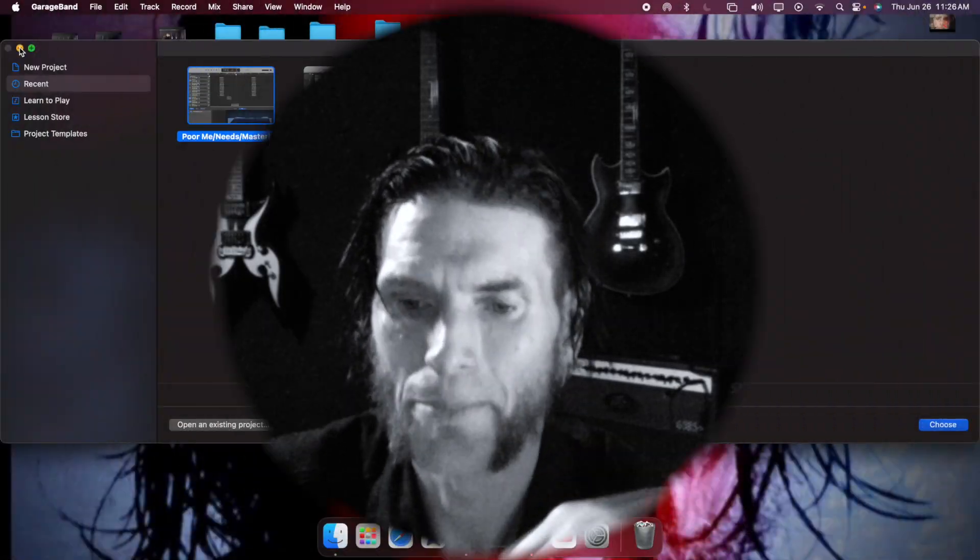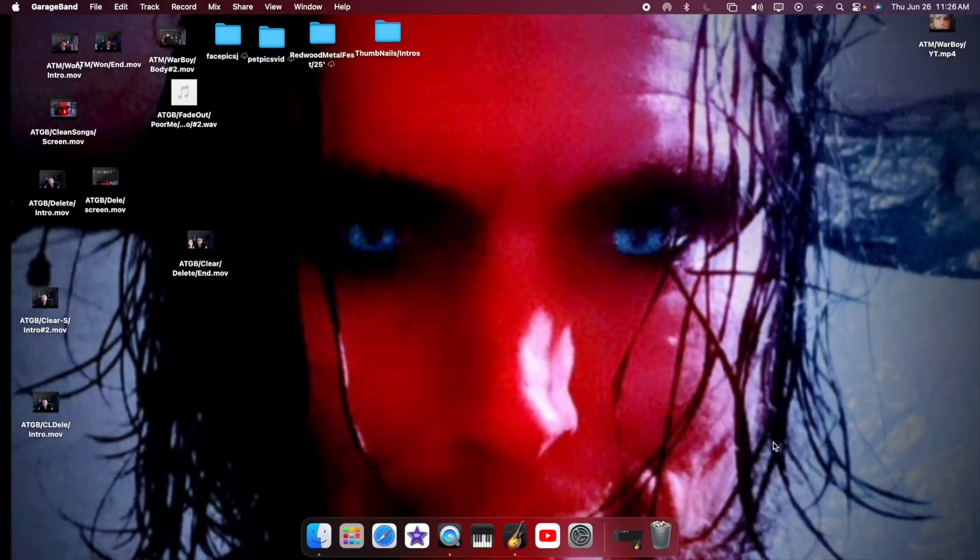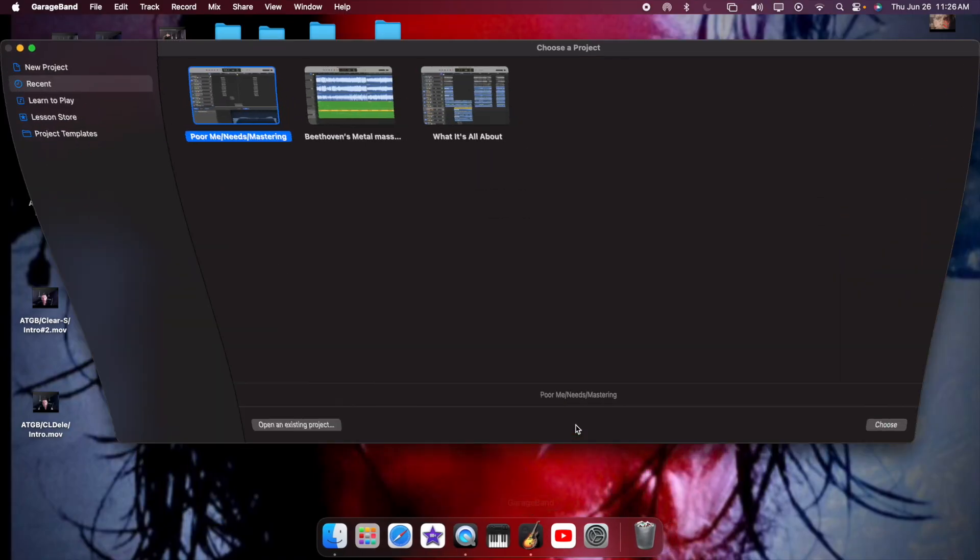I'll show you how to bring back certain songs you want to work on, and then I'm going to show you how to also clear them off there and delete certain ones. Alright, let's get started.